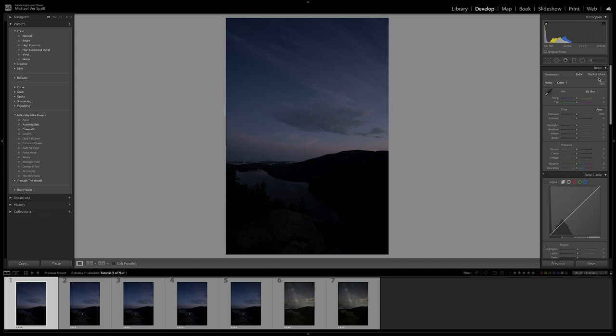This is taken at ISO 100, 20 millimeters, F7.1, and a shutter of 60 seconds, 59 to be exact. But I was going for a one minute exposure here.